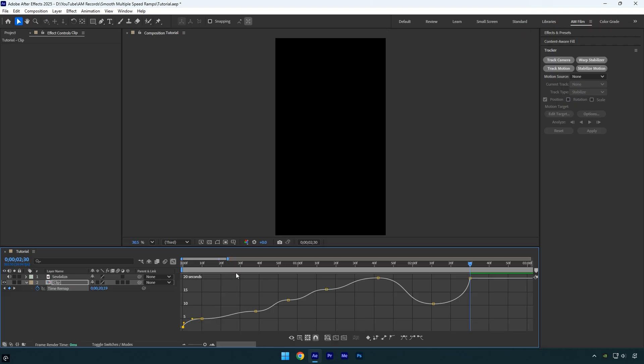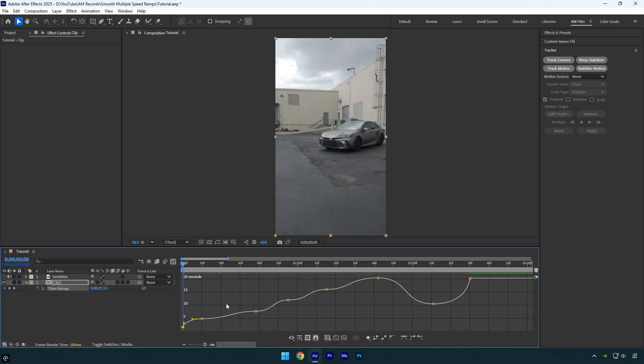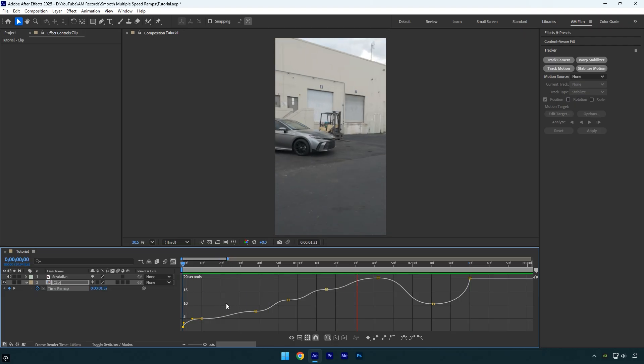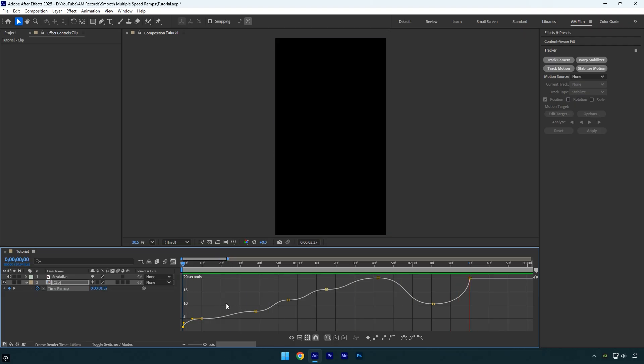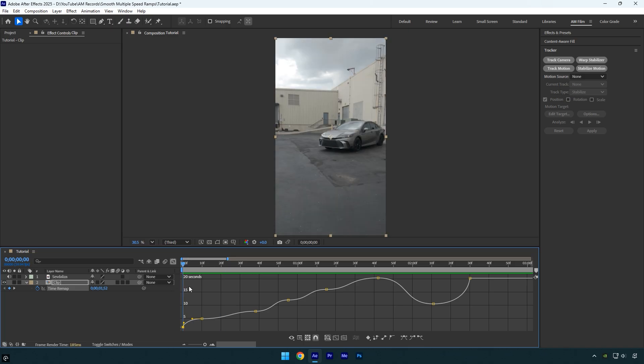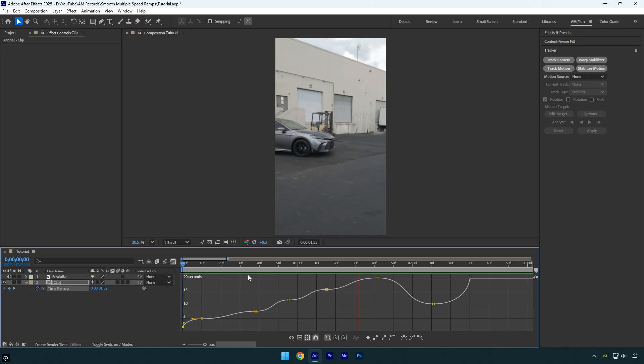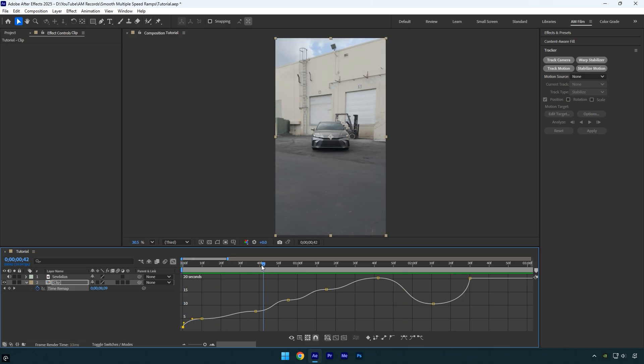Let's quickly check the video. That looks pretty good but not perfect yet because we can make it even smoother by tweaking the curve more until it feels right.